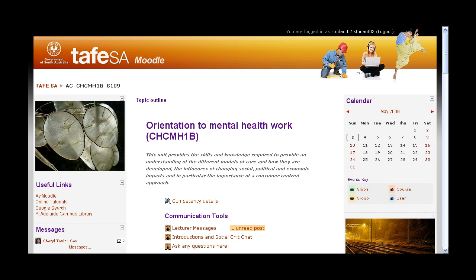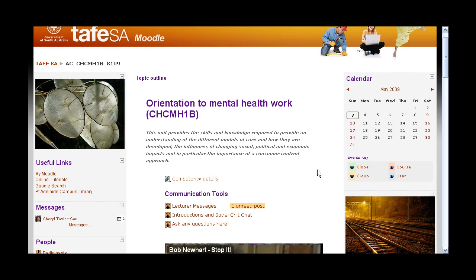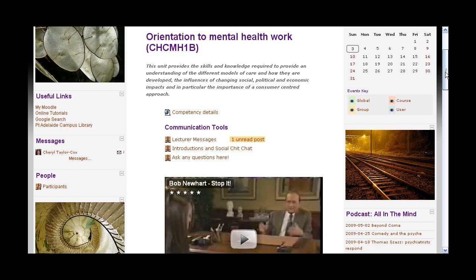You'll notice this classroom is divided up into three columns. Most of the content of the course you will find down the middle column, but there's also some information that is useful for you in the outer columns. I'll just start with the column on the right.